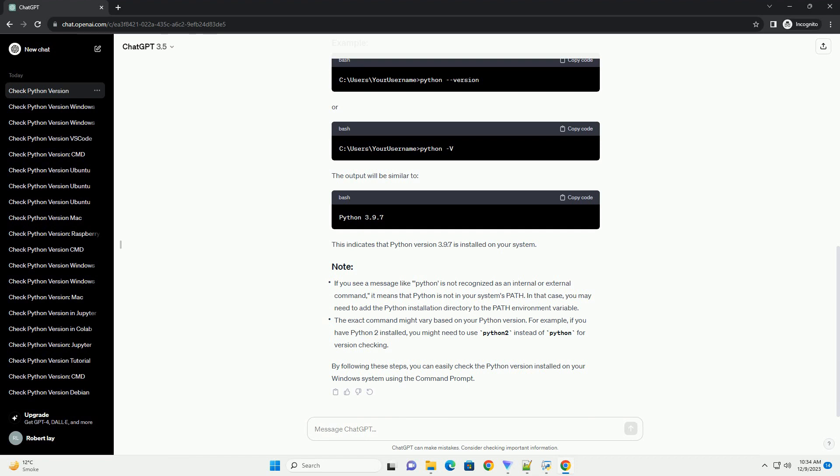For example, replace C colon backslash Python39 with the path to the Python installation directory you want to check. Now, use the following command to check the Python version.